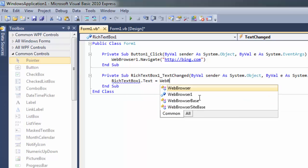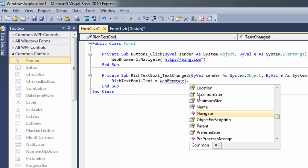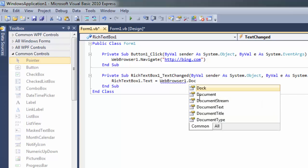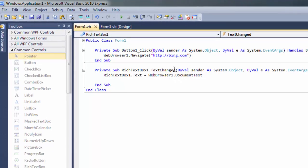WebBrowser1.Document.Text. Save this, go back to the form.